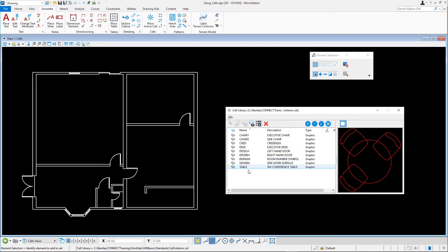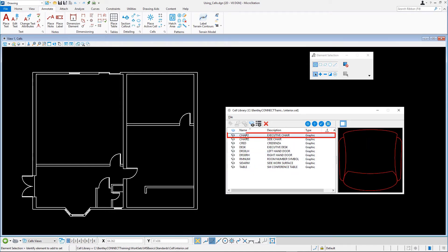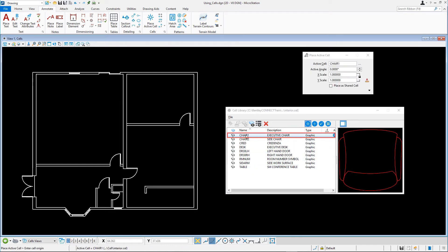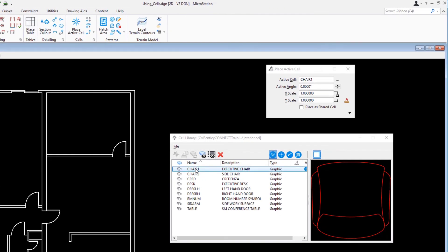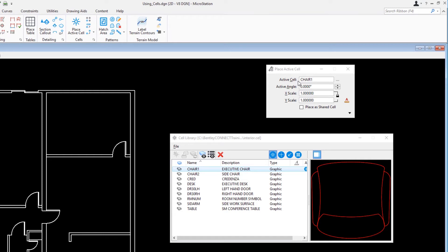You can easily place a cell by double clicking it in the list. Let's double click the cell Chair 1. This makes the cell the active cell for placement and activates the Place Active Cell tool. Active cell, Chair 1, which is already set correctly because you double clicked it.